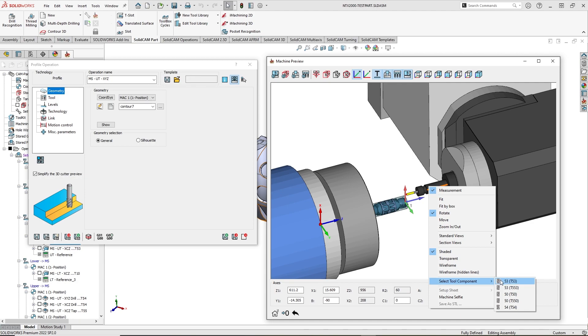As you can see, the feature shows me all available tool cutting points, allowing fast switching between them.